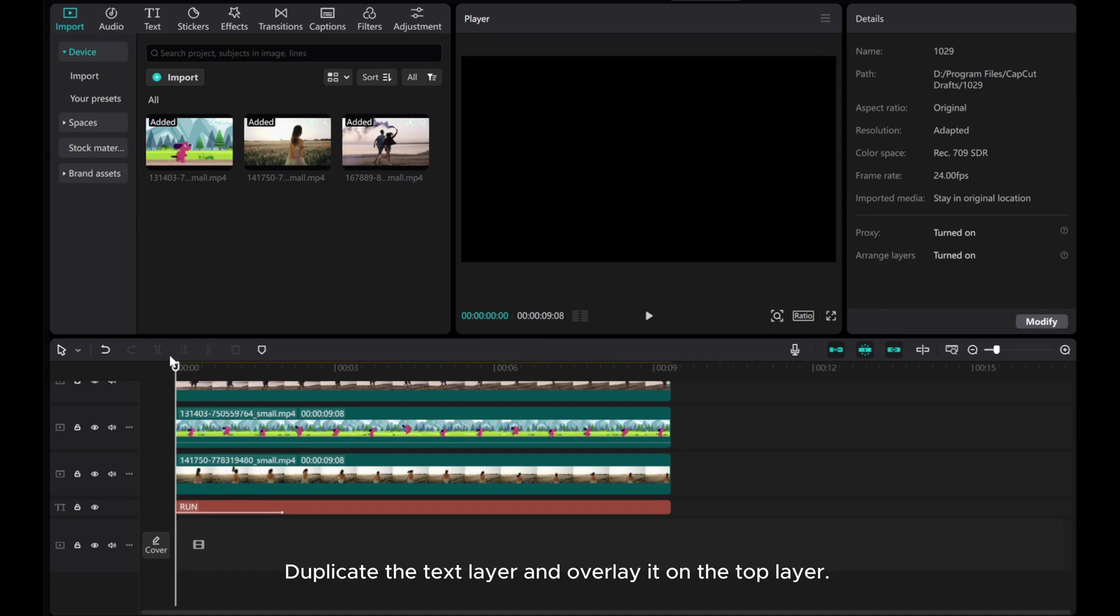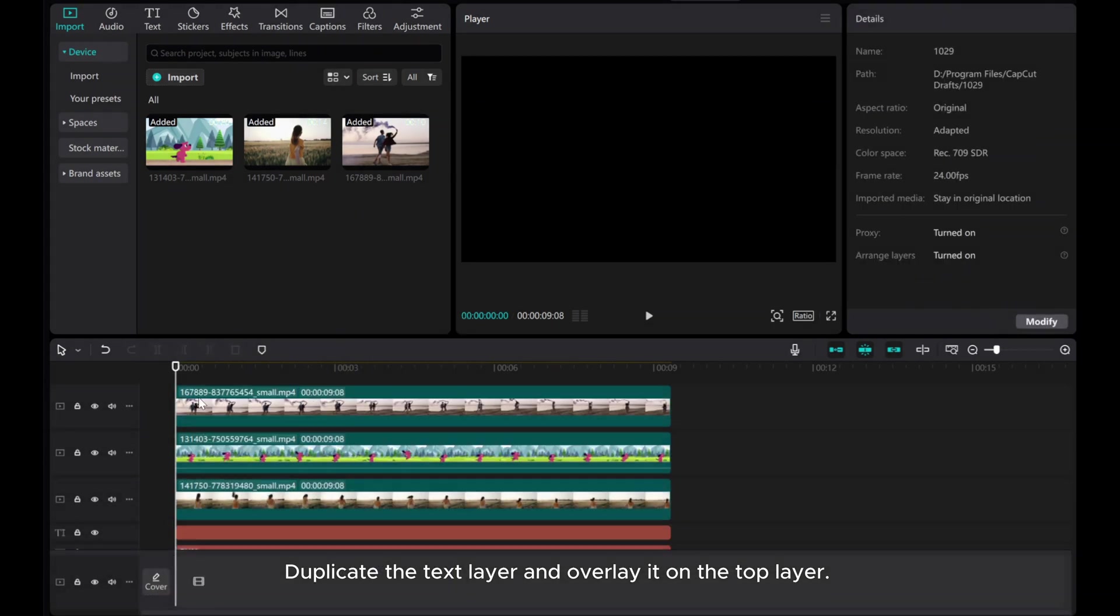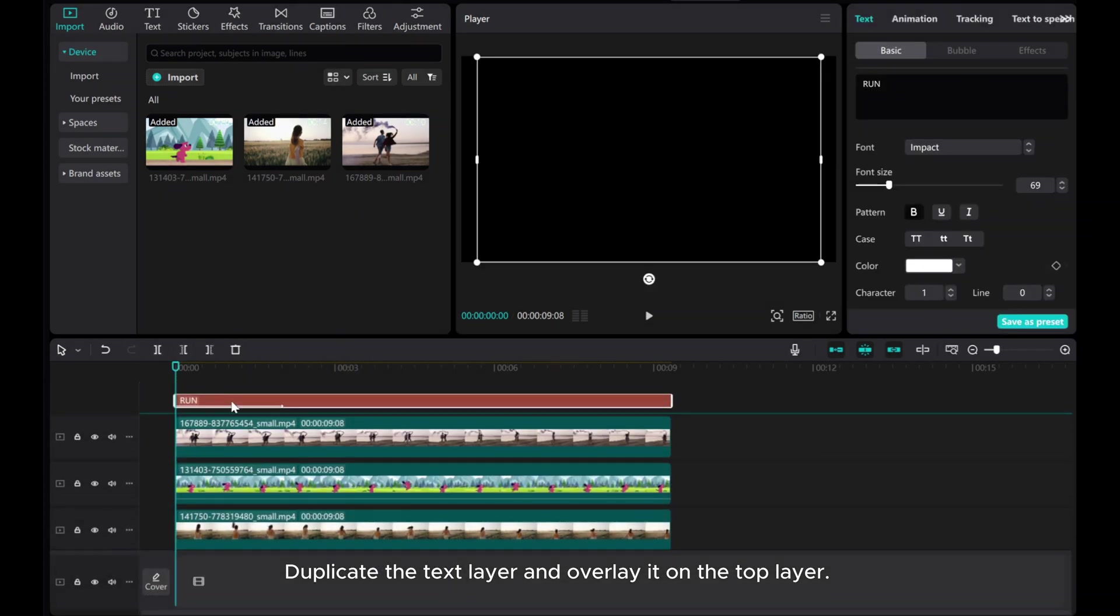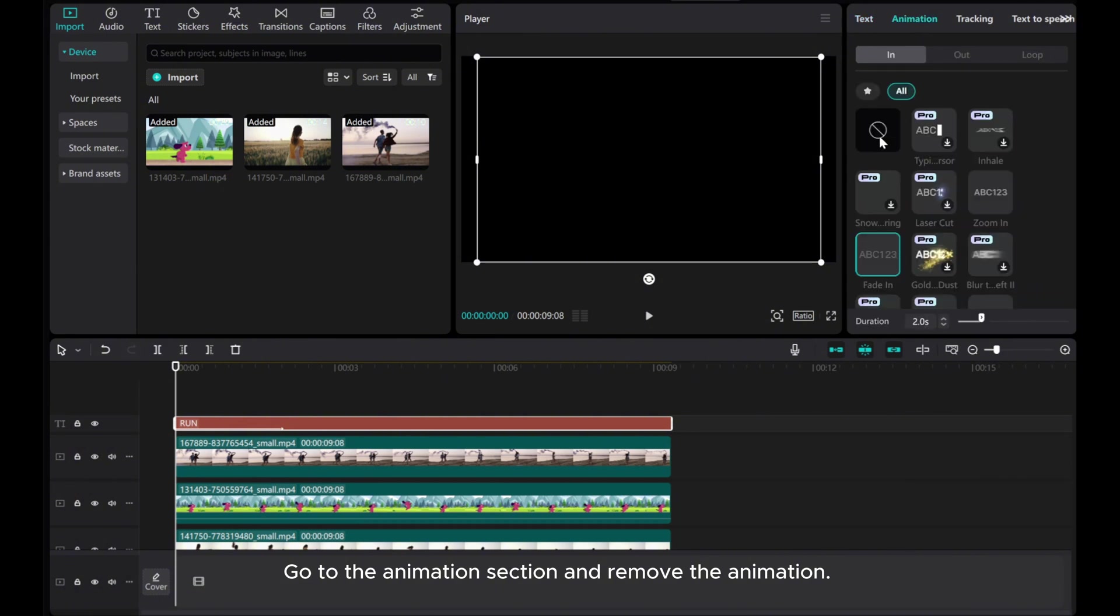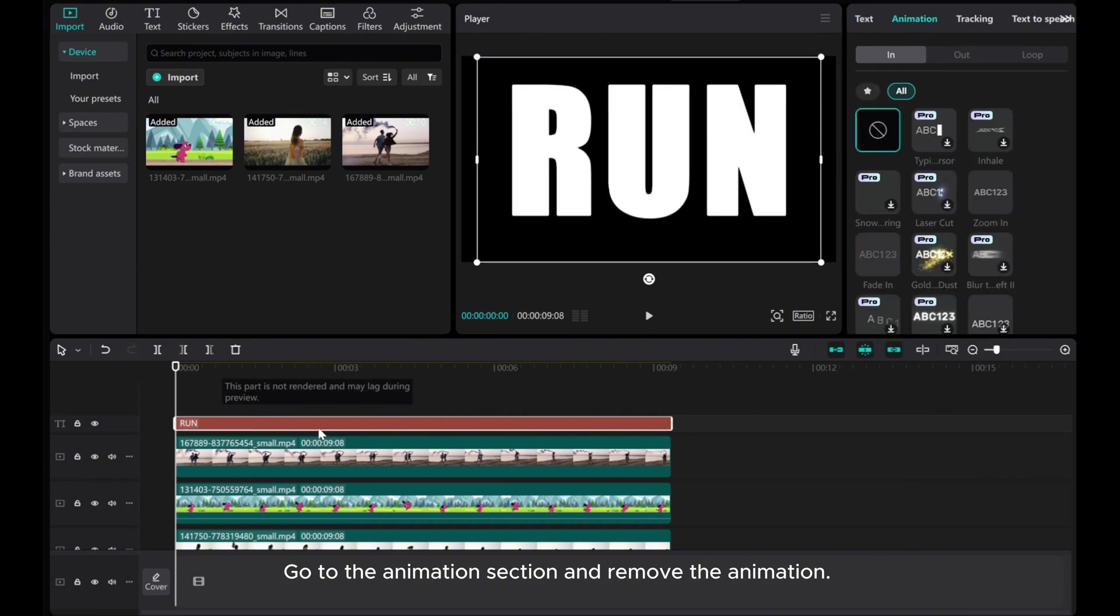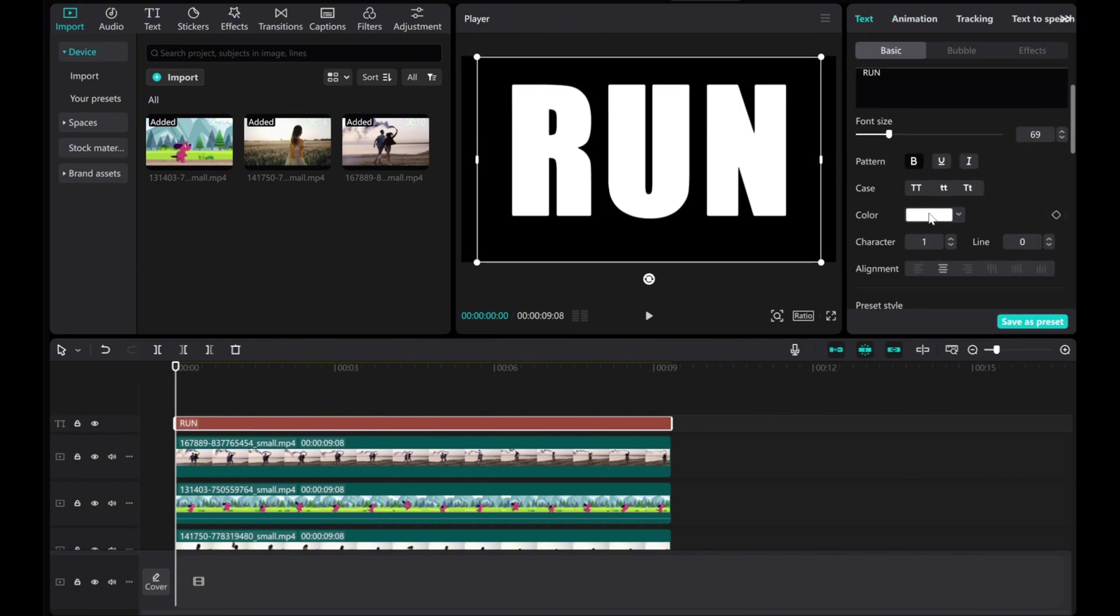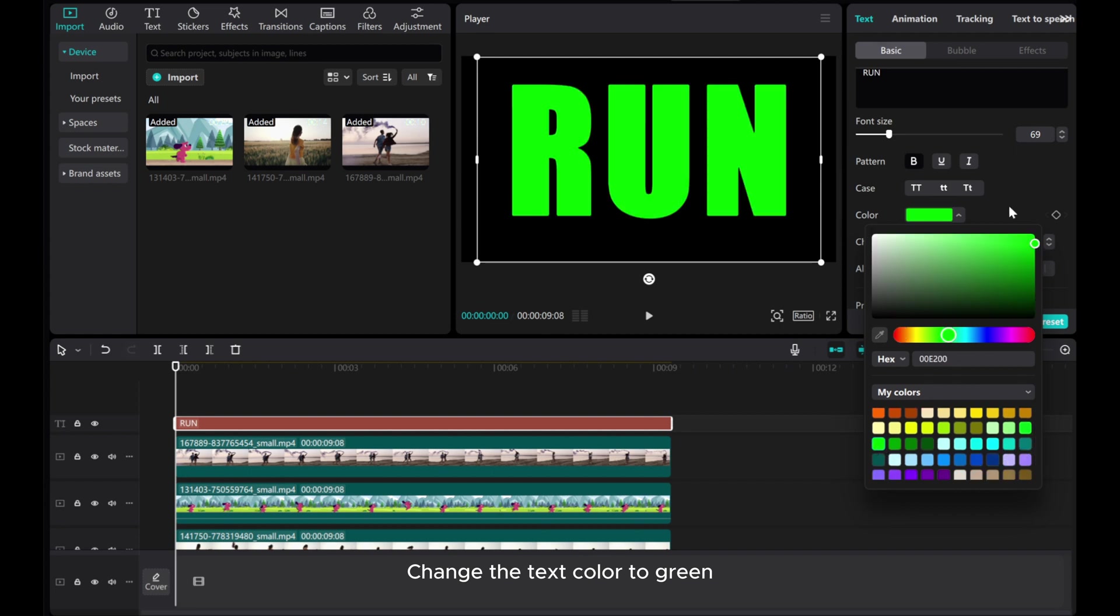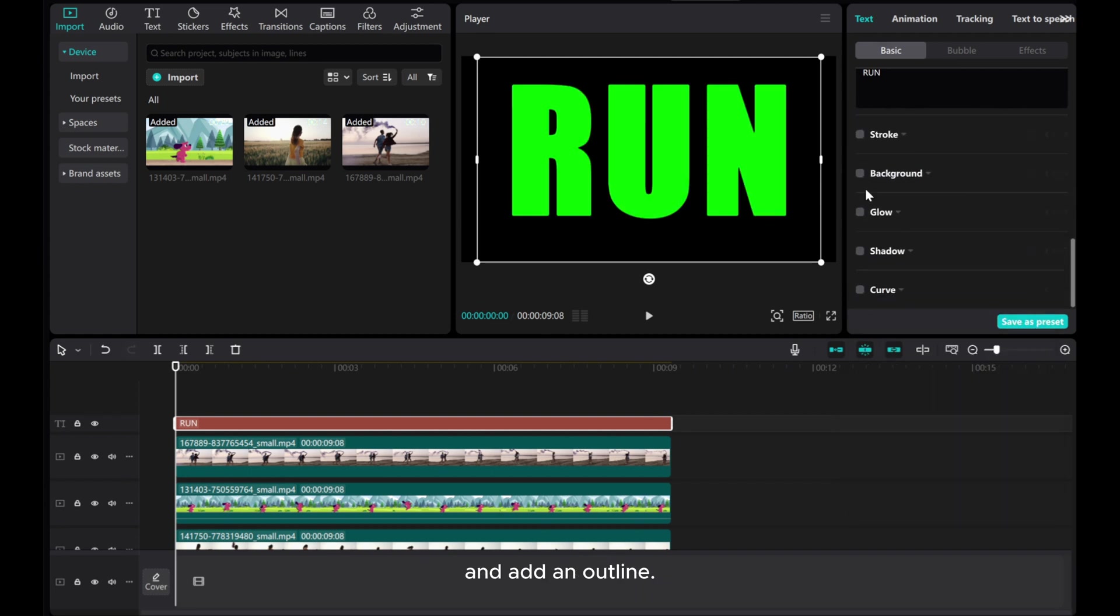Duplicate the text layer and overlay it on the top layer. Go to the animation section and remove the animation. Change the text color to green and add an outline.